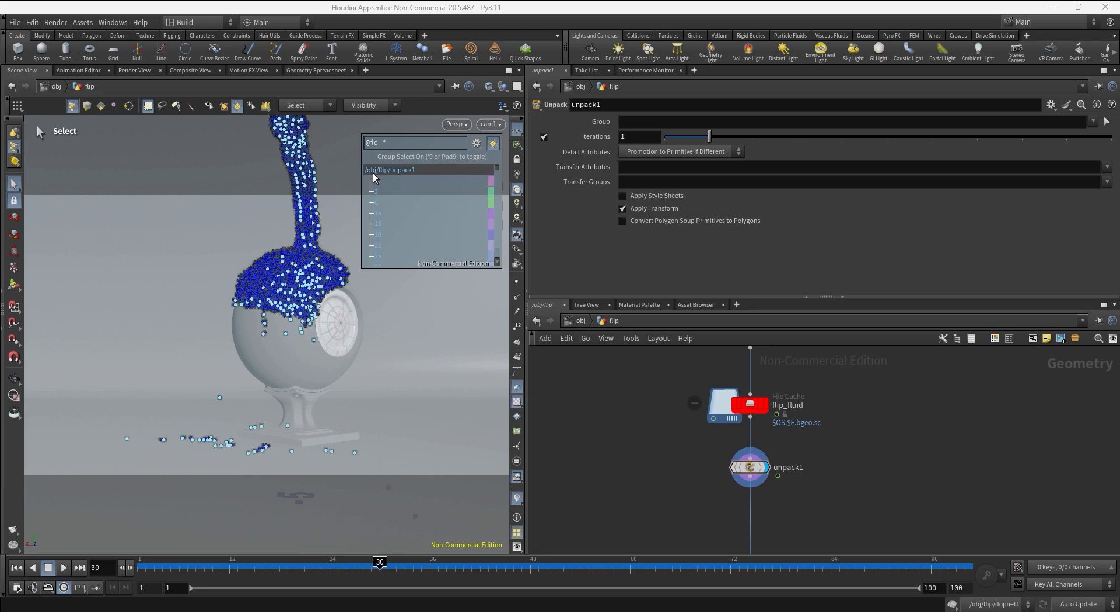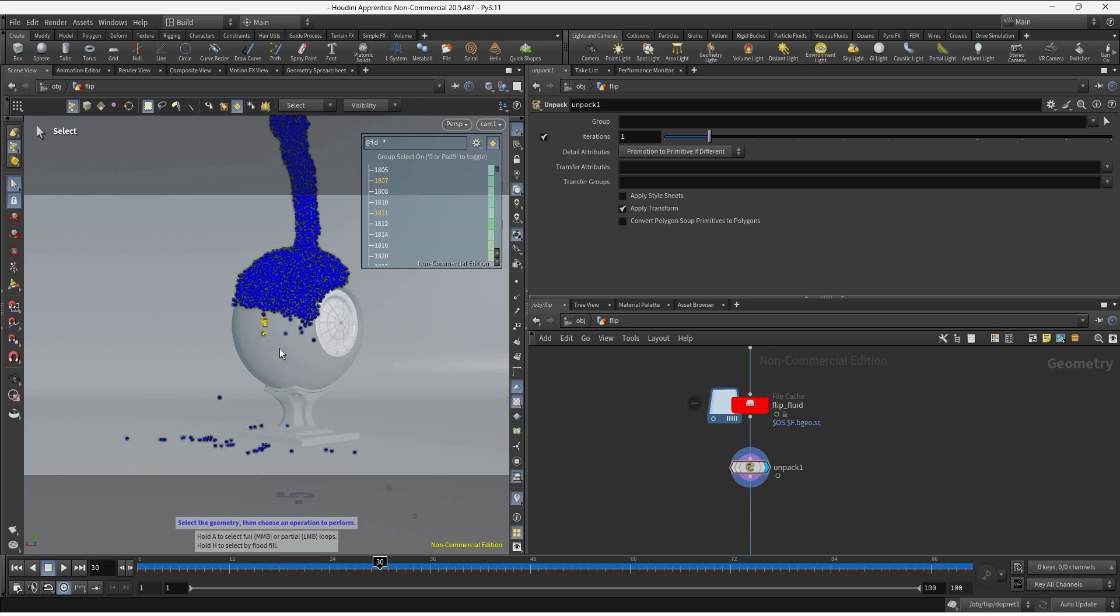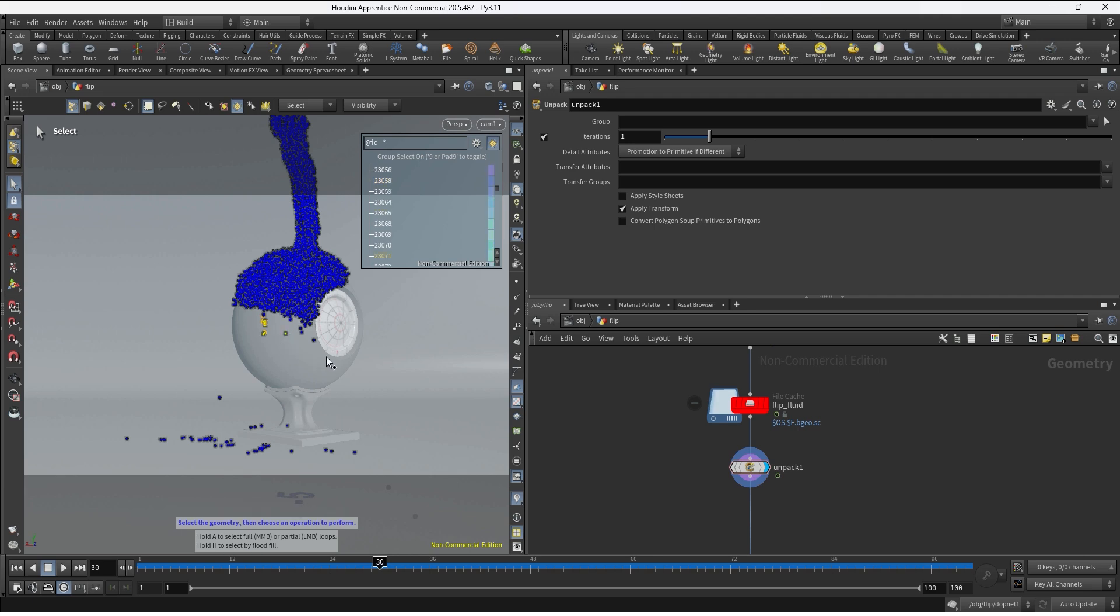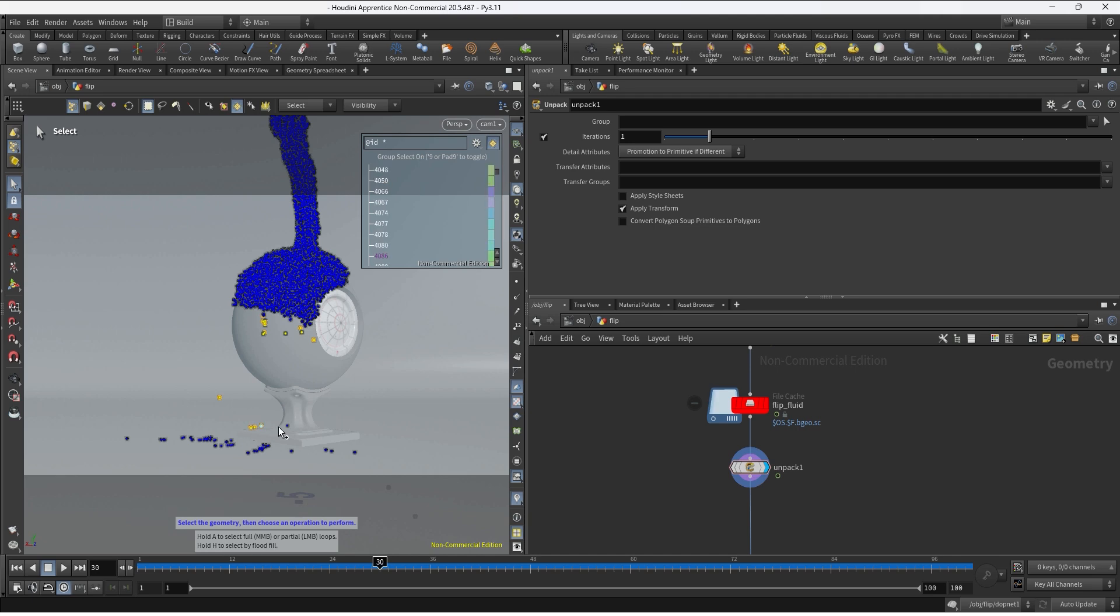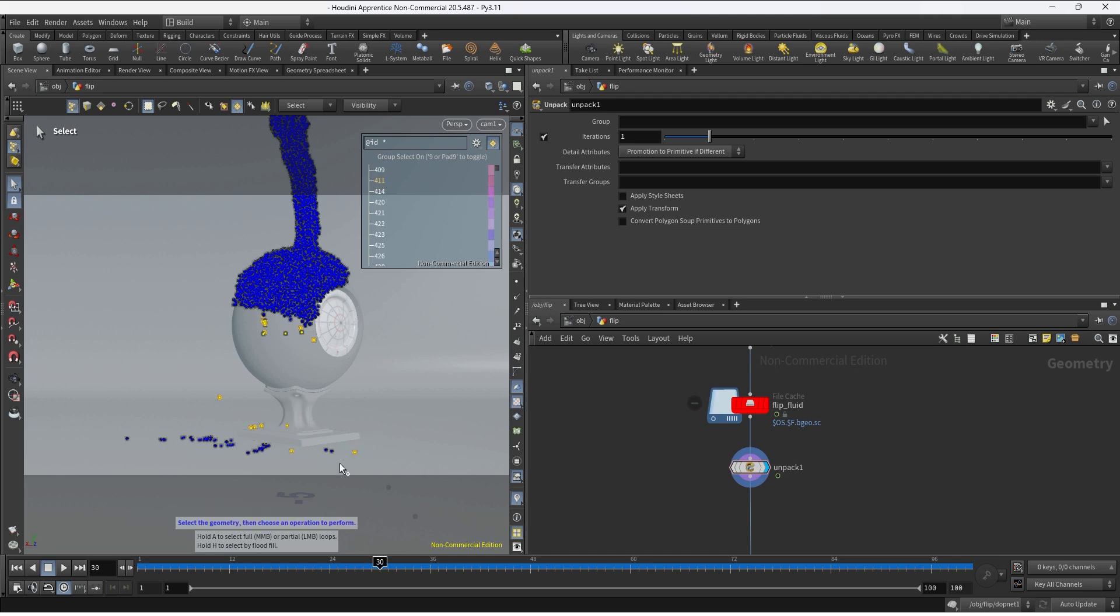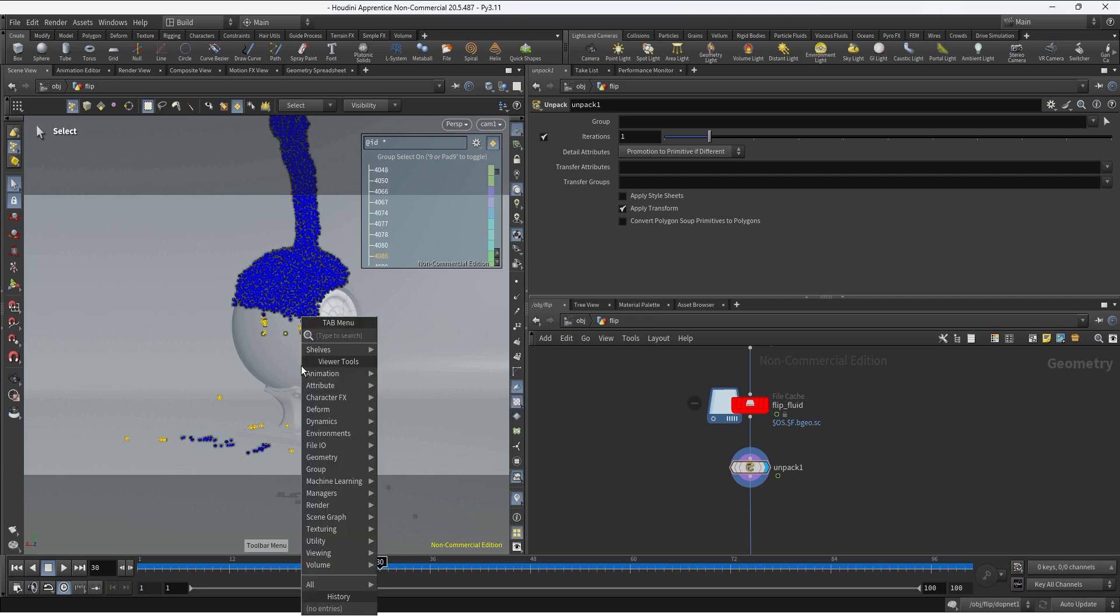And now we can start selecting points by ID so we can start selecting some of the points that I believe may create some problems when I'm trying to do the meshing process, just as an example. It could be any points in your simulation. So this should be good enough for my example.